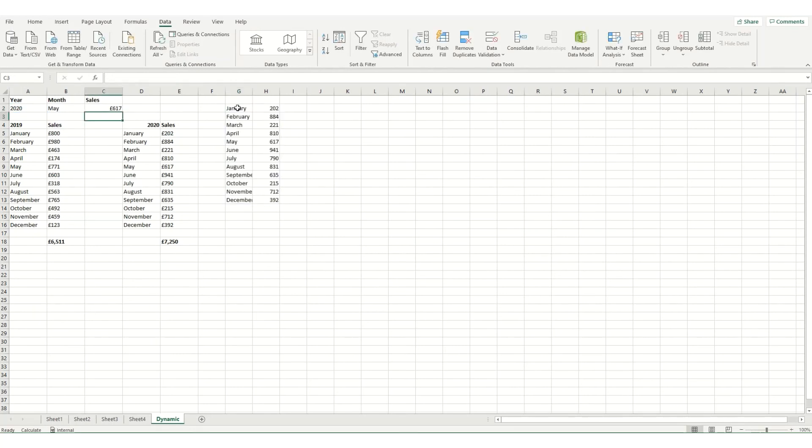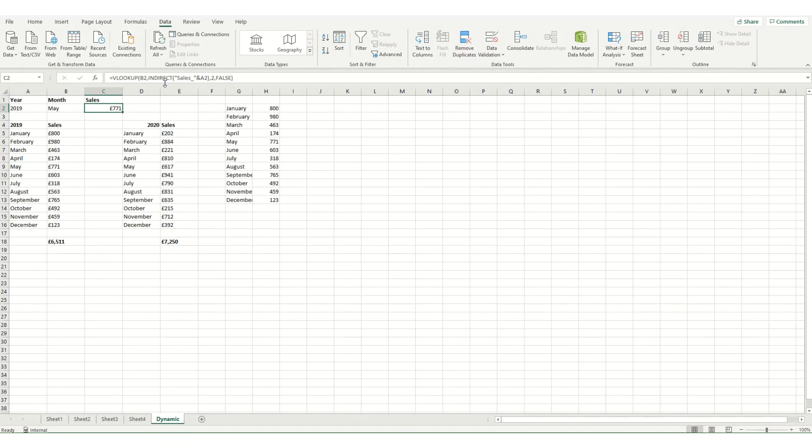So if I were to hit enter, you can see it's pulled and copied over the 2020 table here. And if I were to change this, it's done the same thing, but the 2019 table.